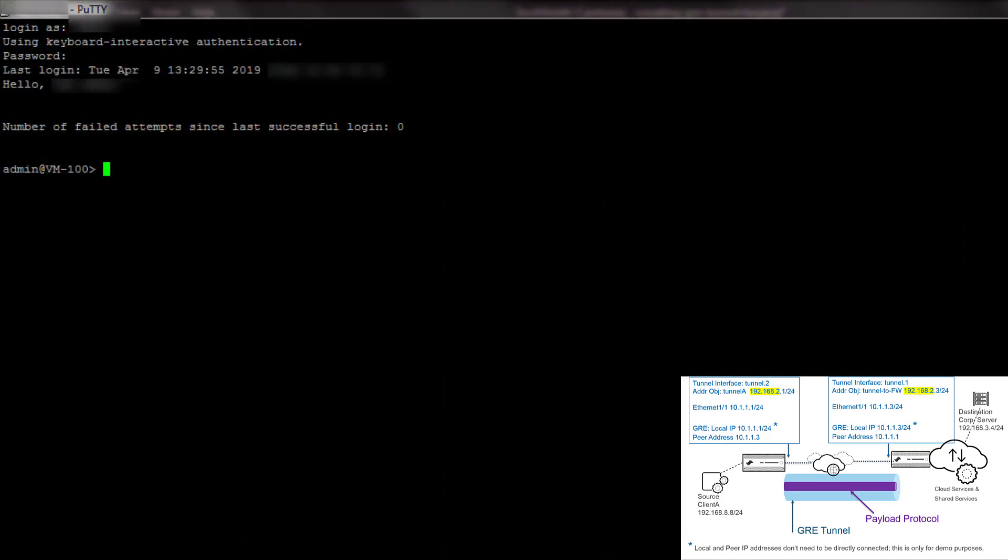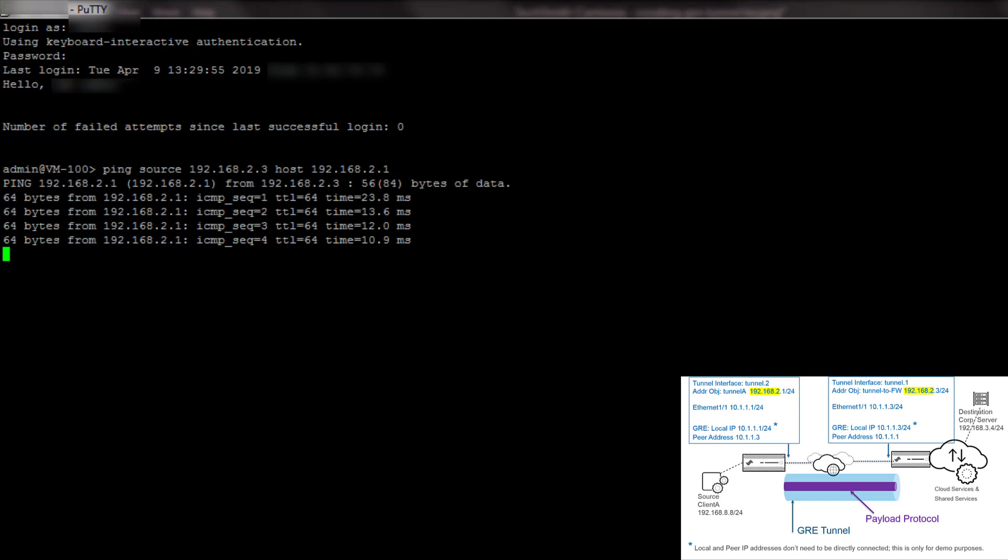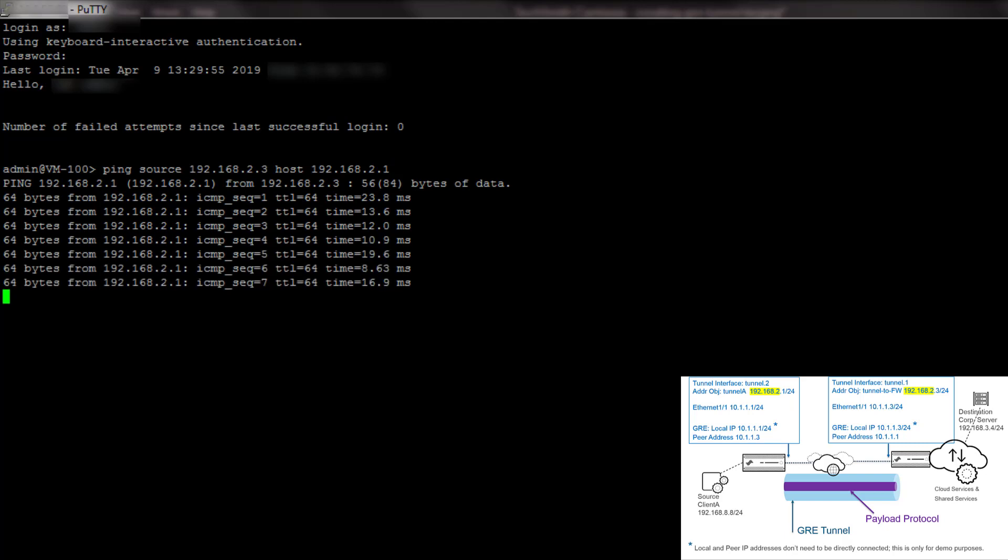Now we ping the peer IP address to test the GRE tunnel. Here we are logged into the second firewall. We ping, and we see that the pings are successful. They are going over the GRE tunnel.